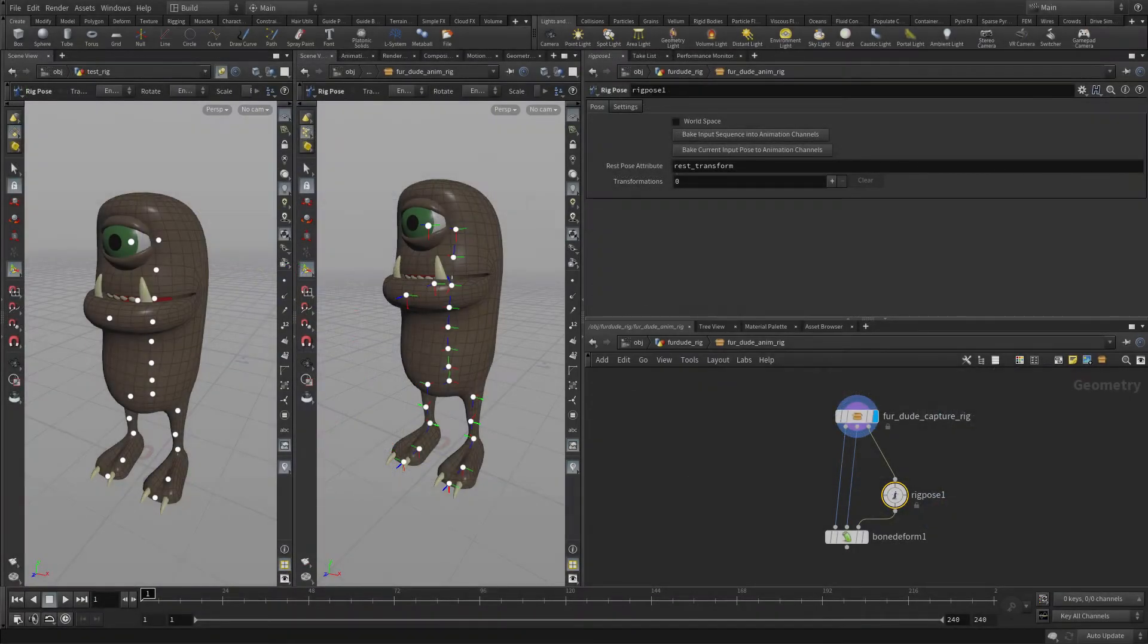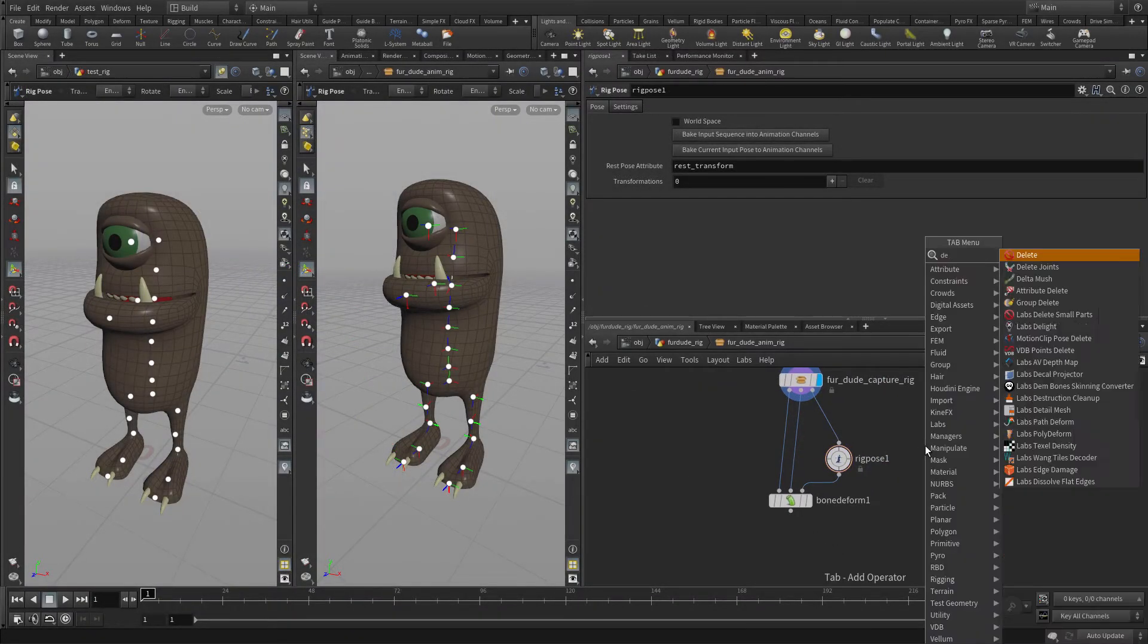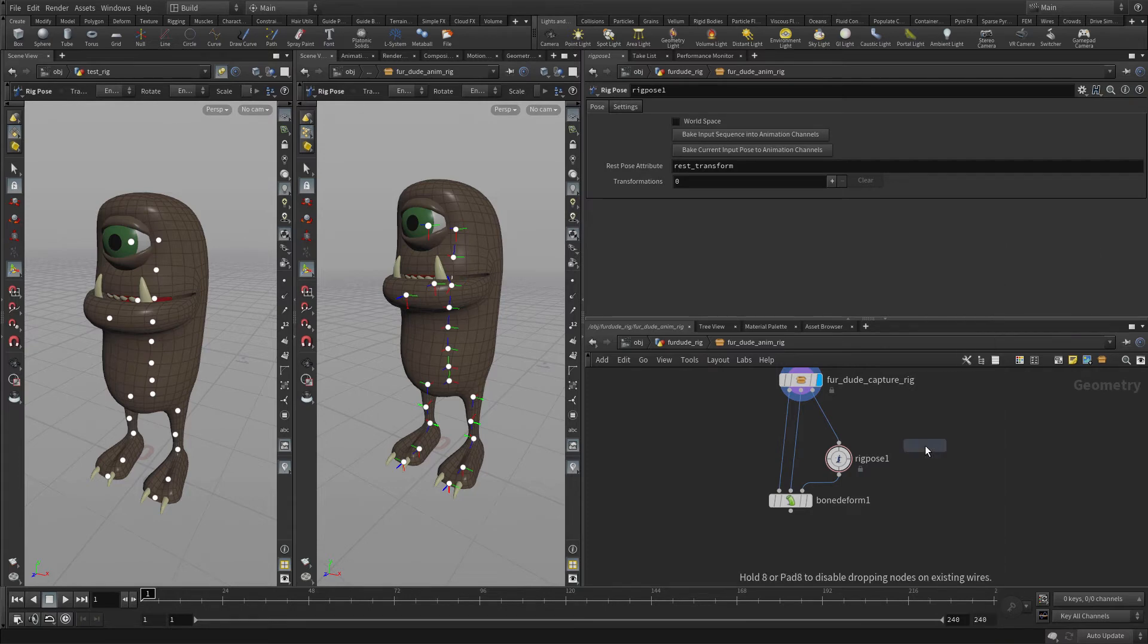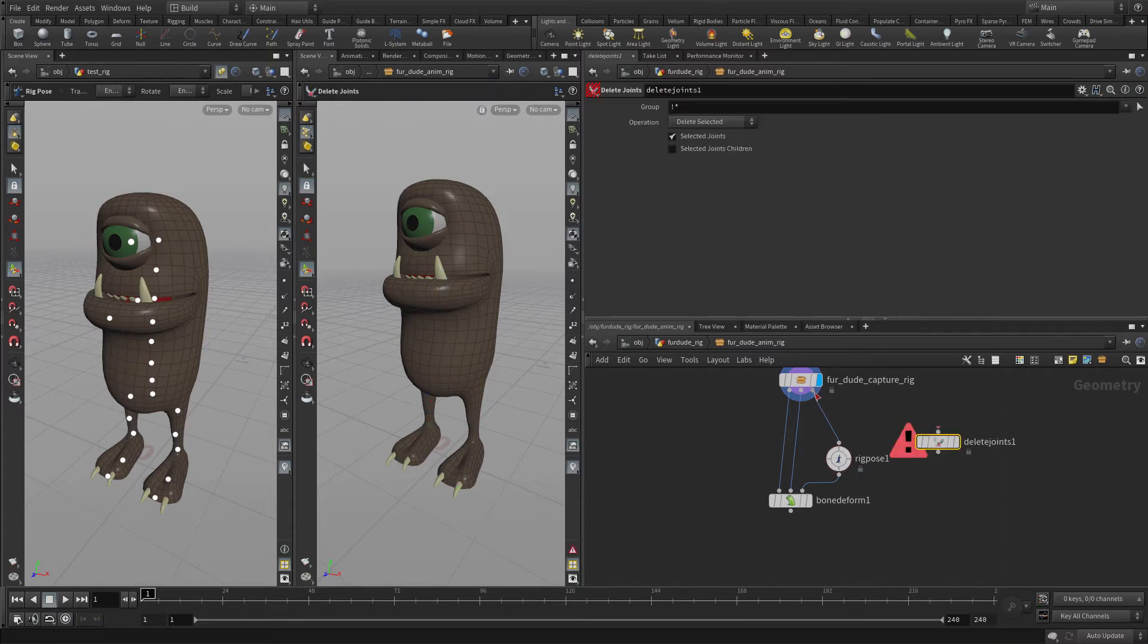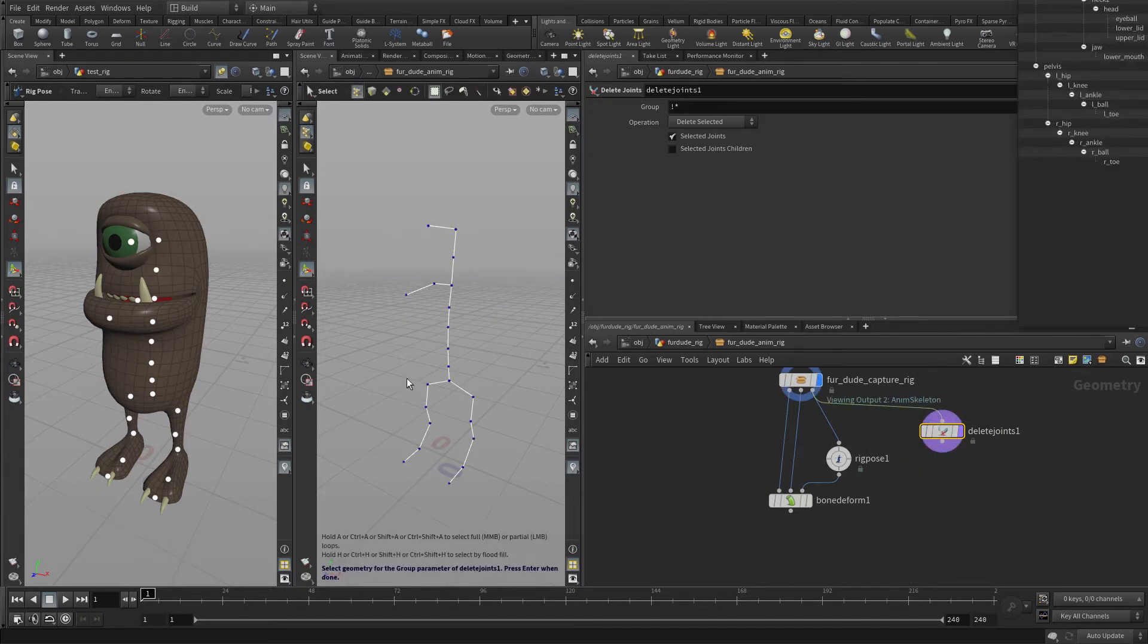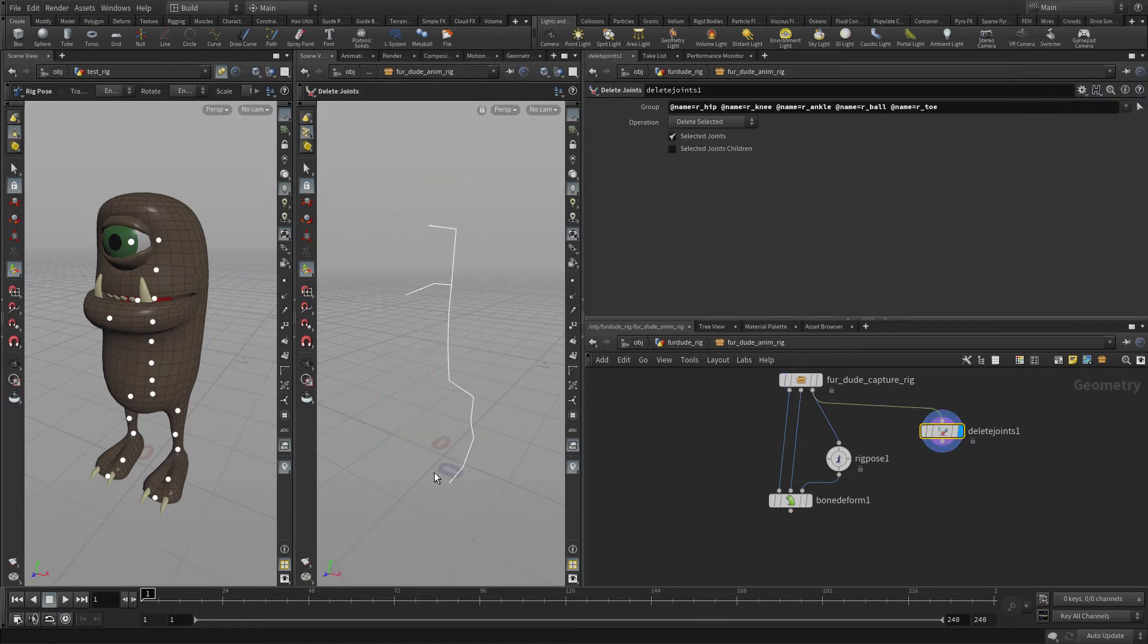To start doing this, what we'll do is get into the network here. We'll add a delete joints node, set the display on that. Now what we want to do is get rid of the right leg, so we're just going to select that leg there and press enter.